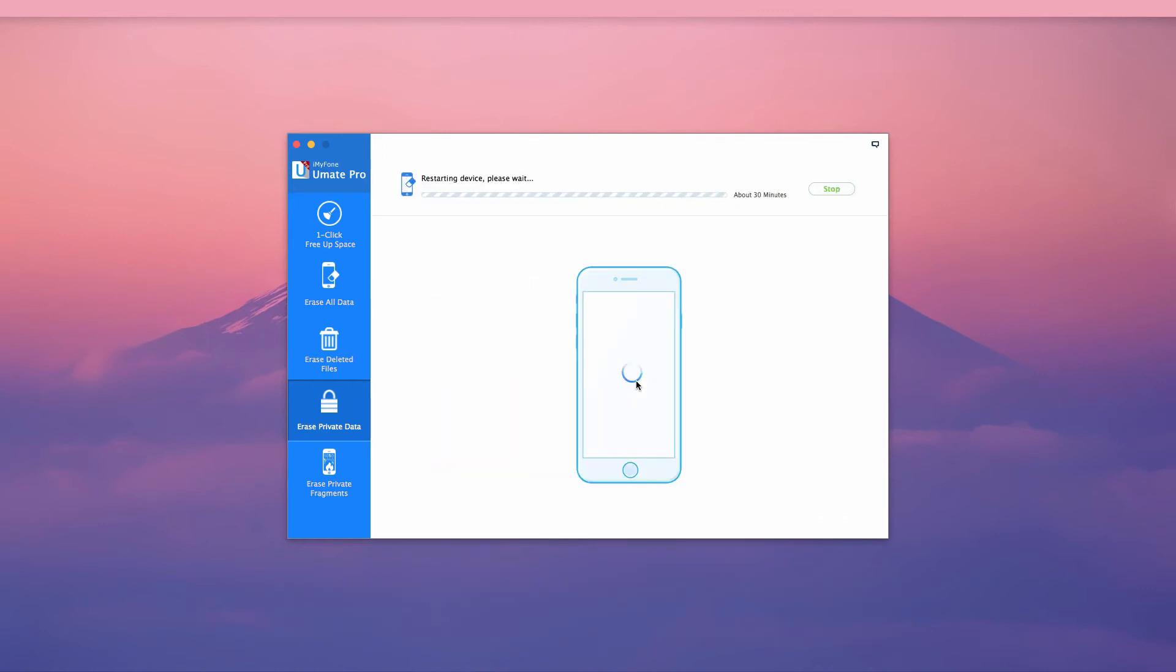iMyPhone U-Mate Pro provides a safe and easy solution to clearing recent calls and making them unrecoverable. All right.